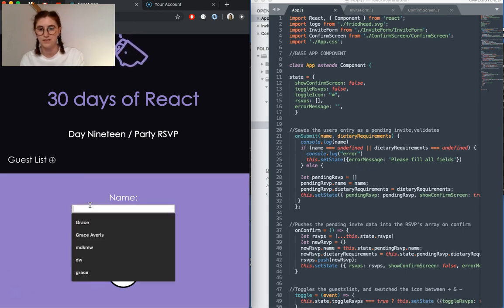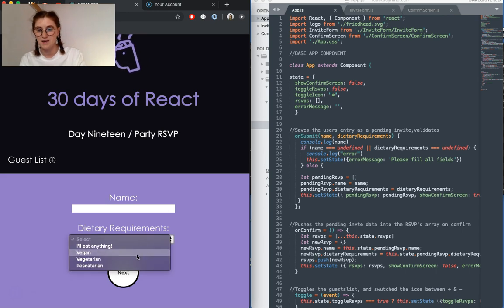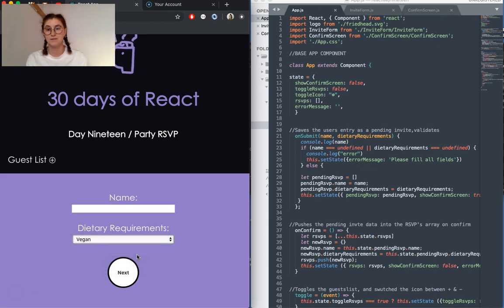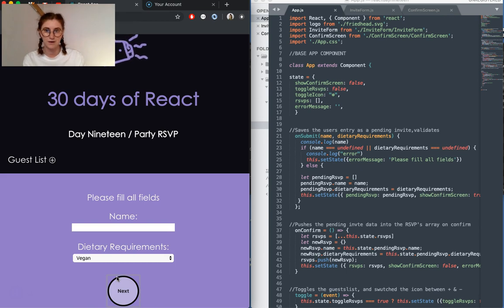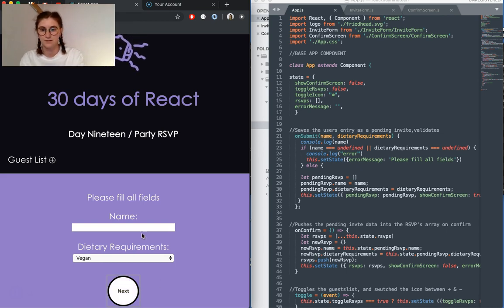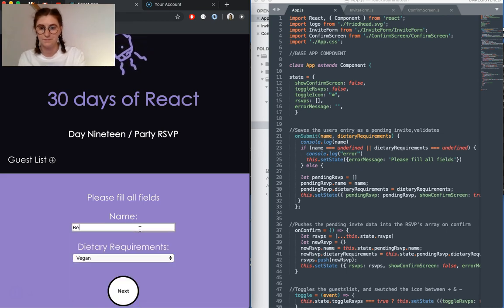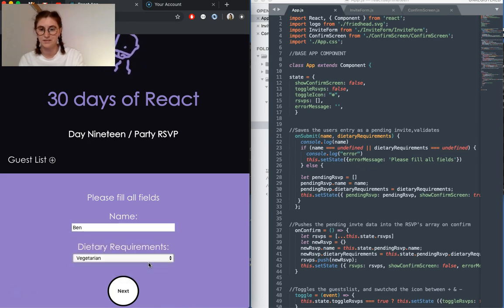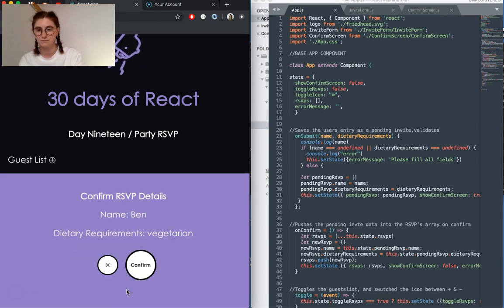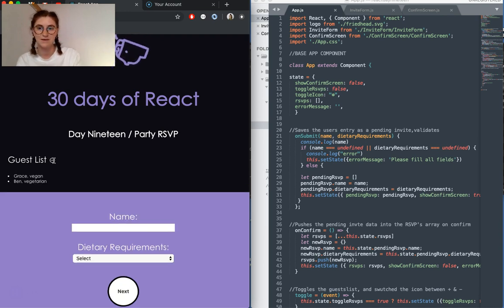The first one is, say I select vegan, but I don't put my name in, and I click next, I'm going to get an error message pop-up that says please fill all fields. So let's put another person in, confirm, now we have two guests.